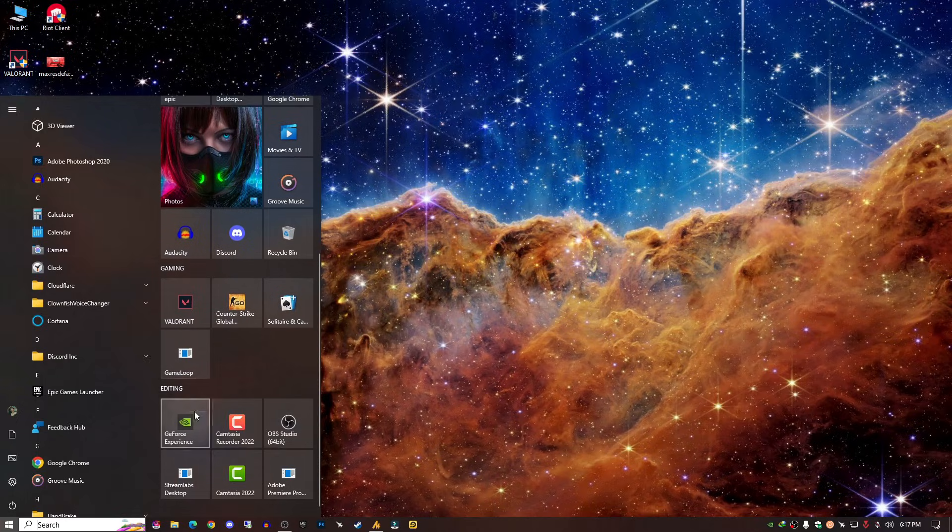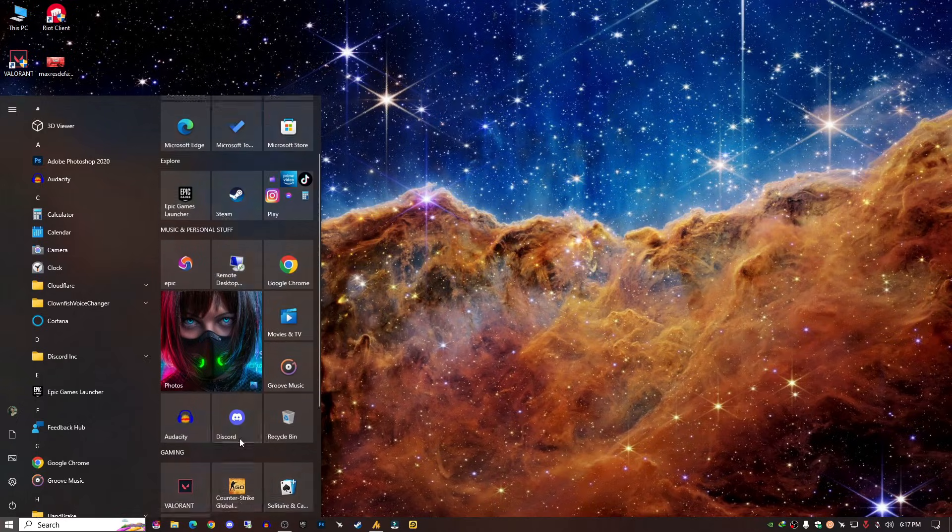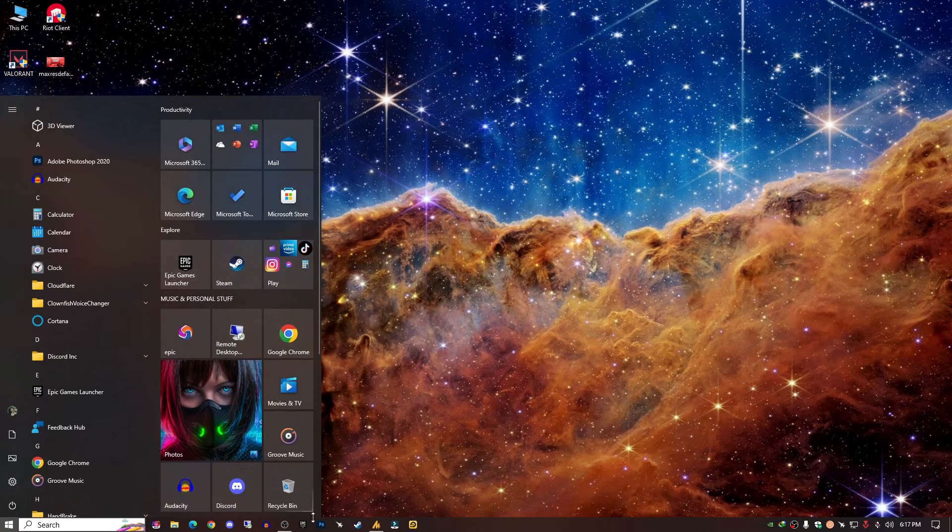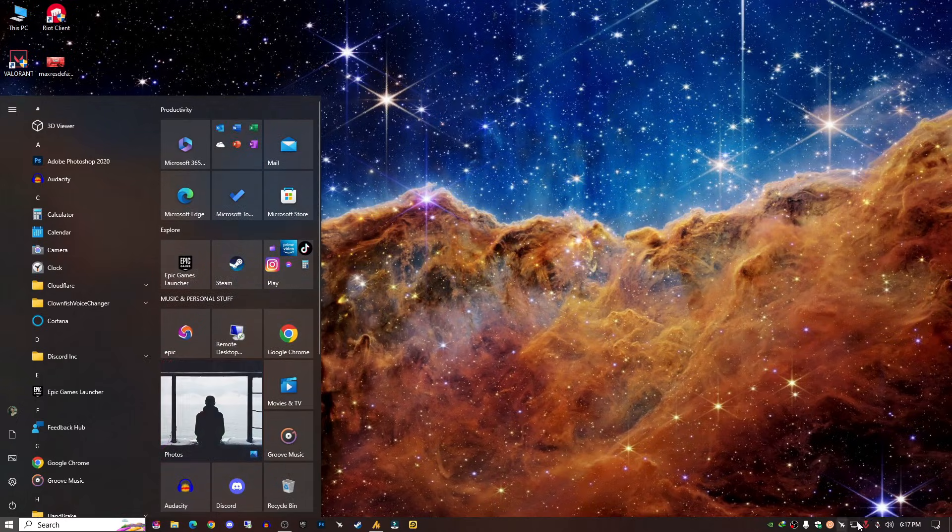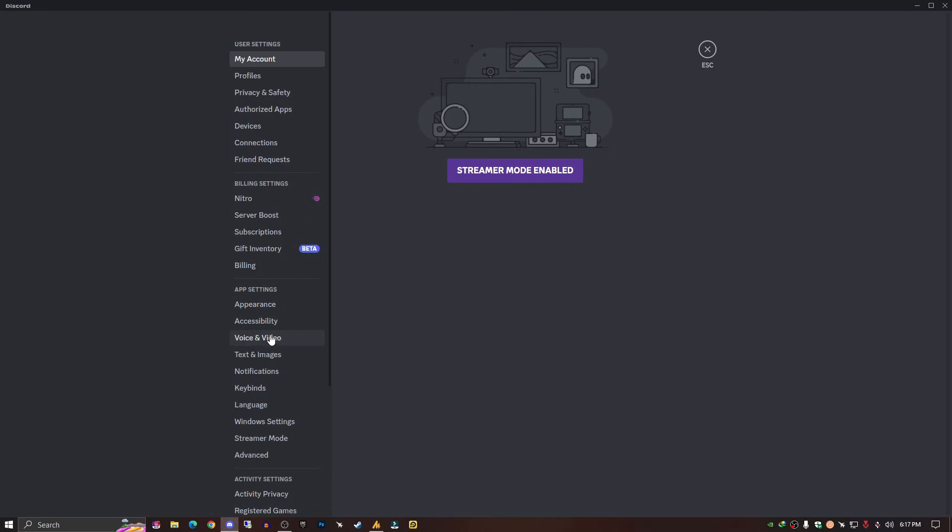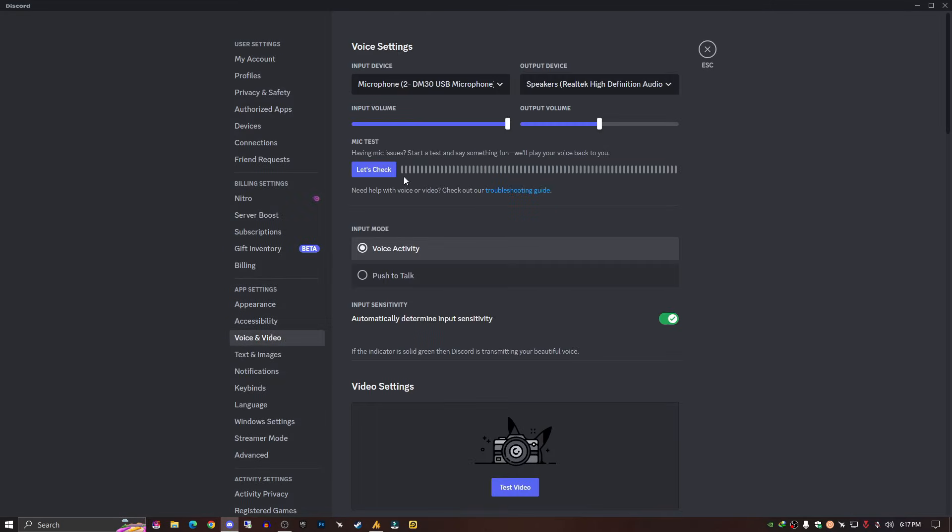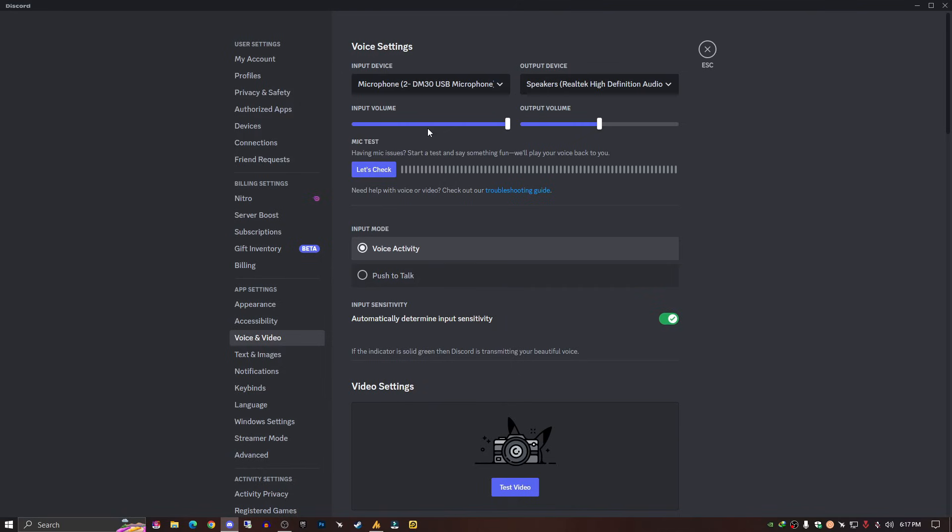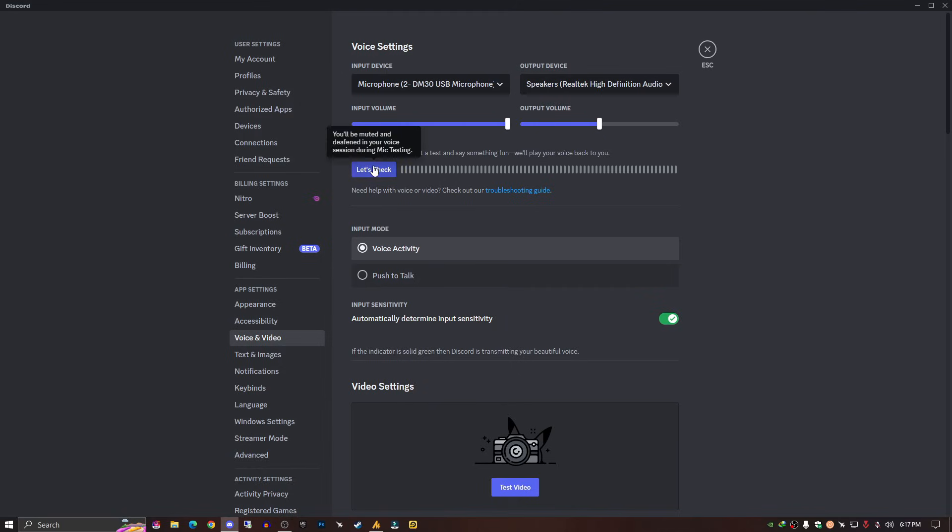Now the last thing is just open your Discord. Well, okay, I have already opened it here. Just go into the settings and then here you need to go into Voice and Video, set your default microphone, and of course the output speaker.